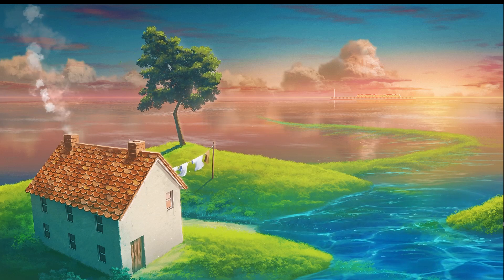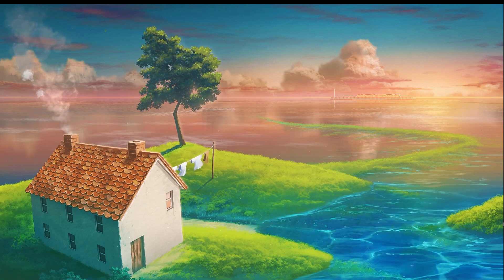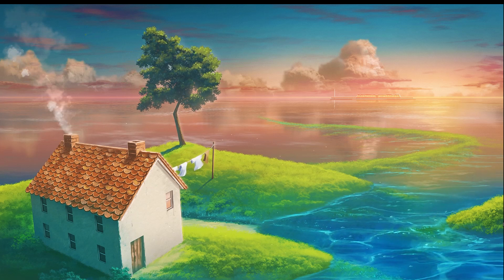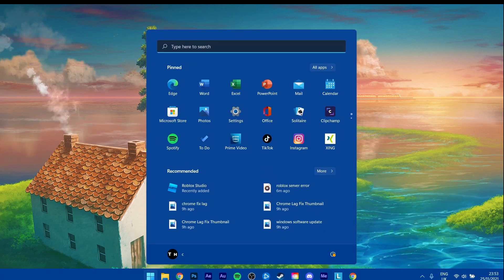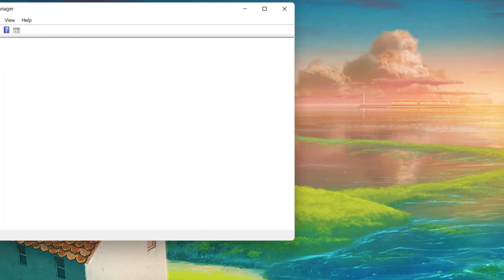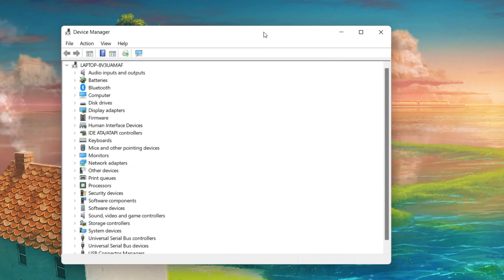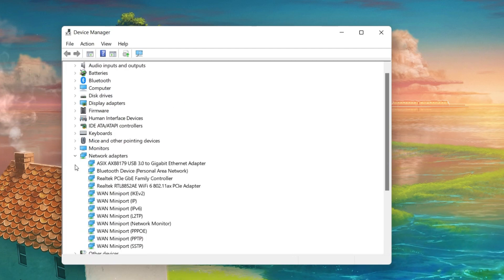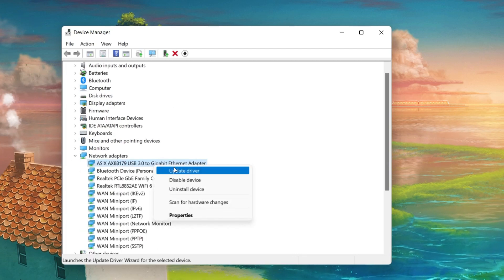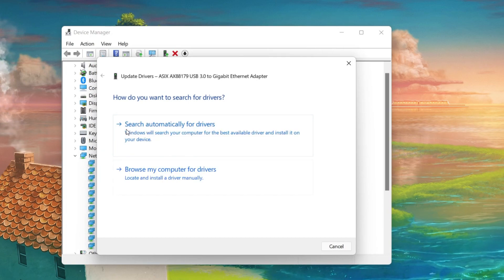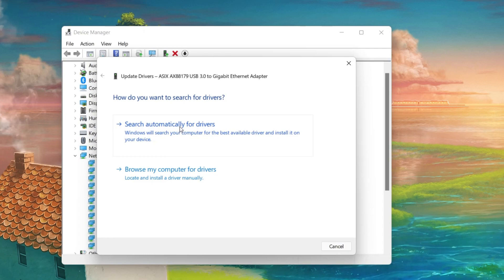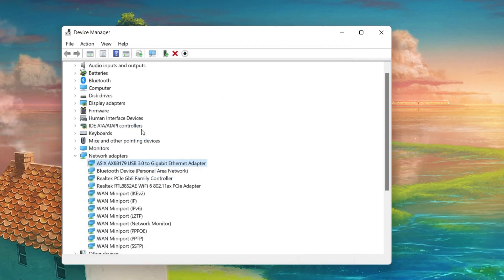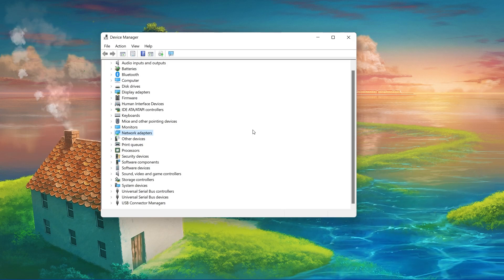To further troubleshoot network related problems, I suggest updating your network adapter's driver. To do so, search for Device Manager in your Start menu search to open it up. Here, expand your network adapters, right-click the one you are using and select Update Driver. Finally, click on Search Automatically for Drivers. This will take a second to download and install the latest network adapter driver.